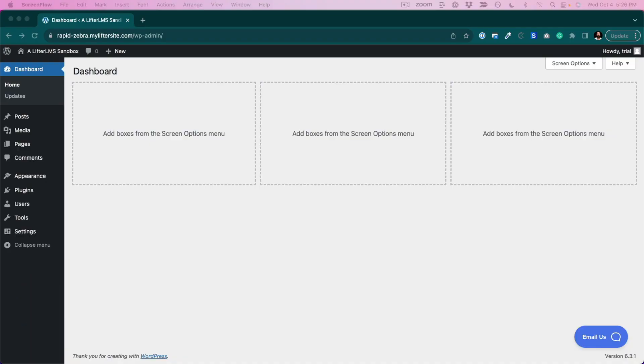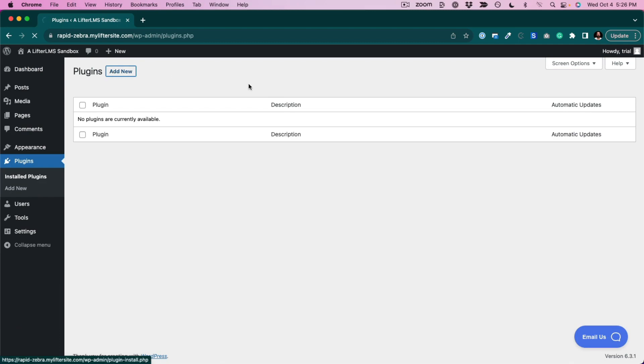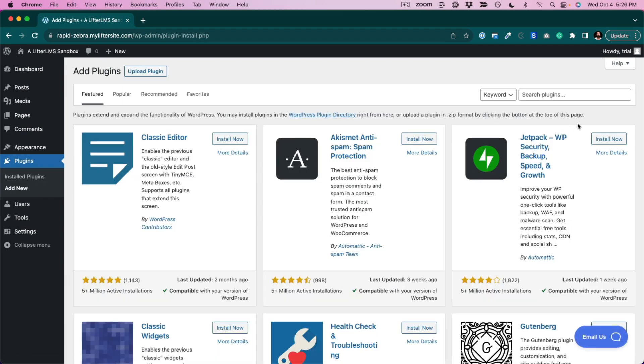All you need to do is navigate to your WordPress dashboard, click on plugins, add new, and then do a search for Lifter LMS.